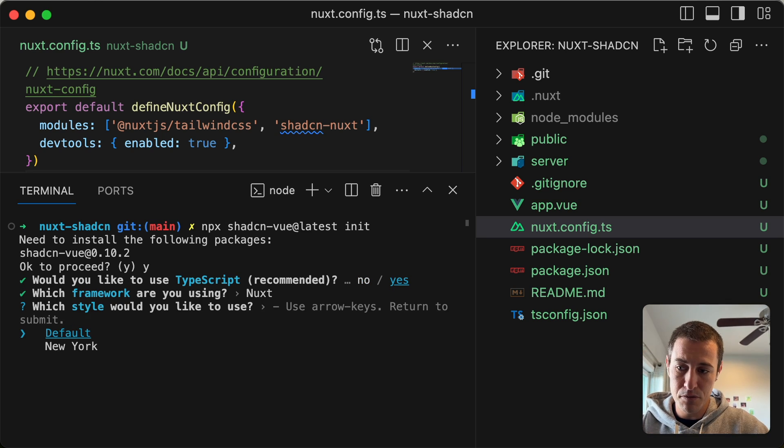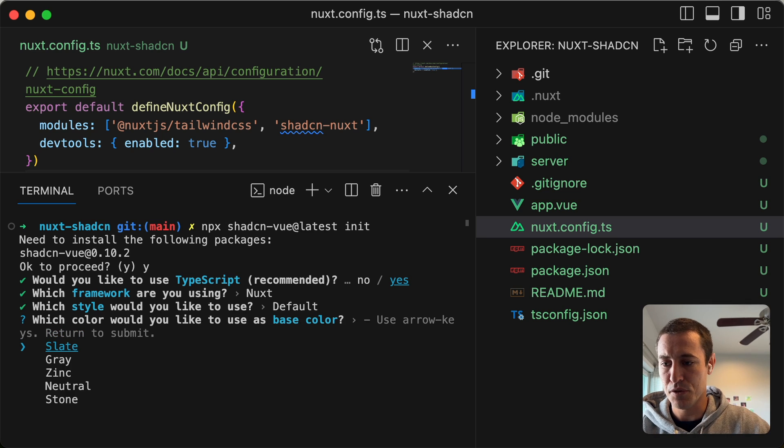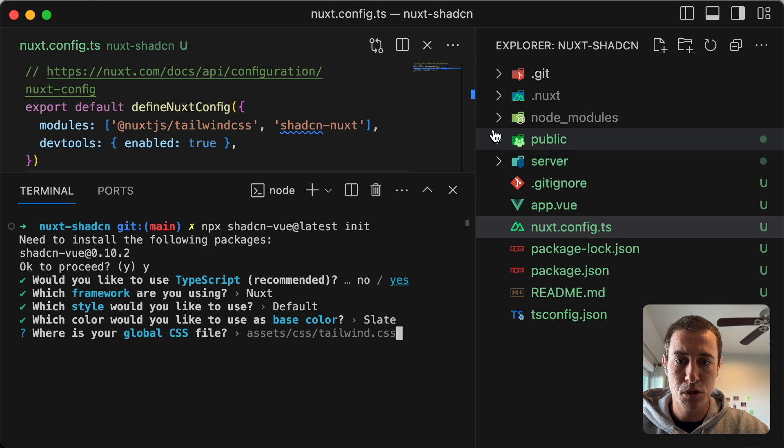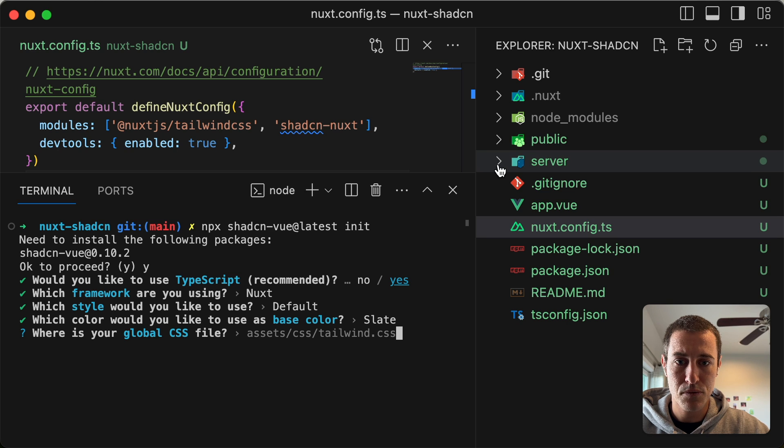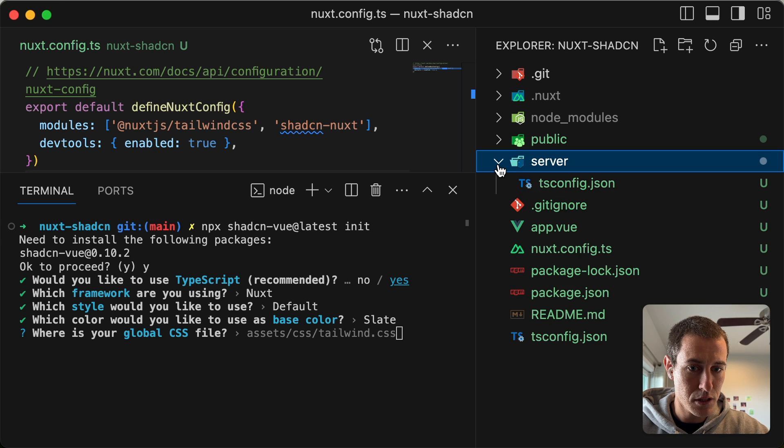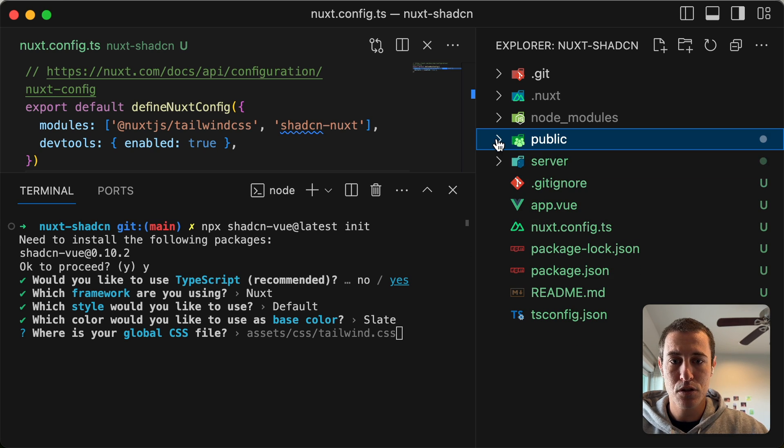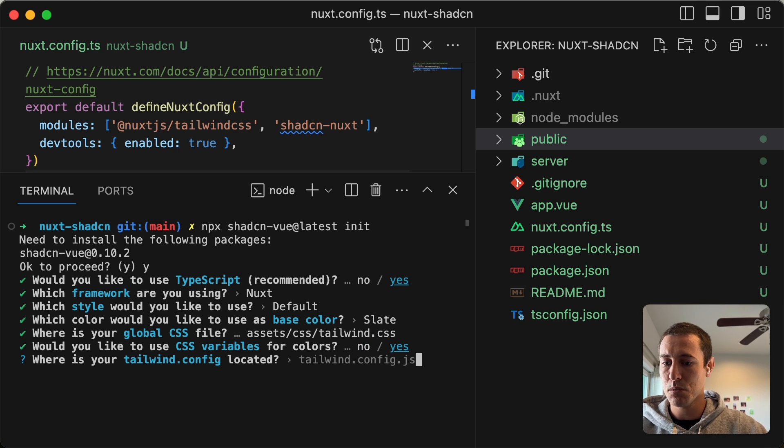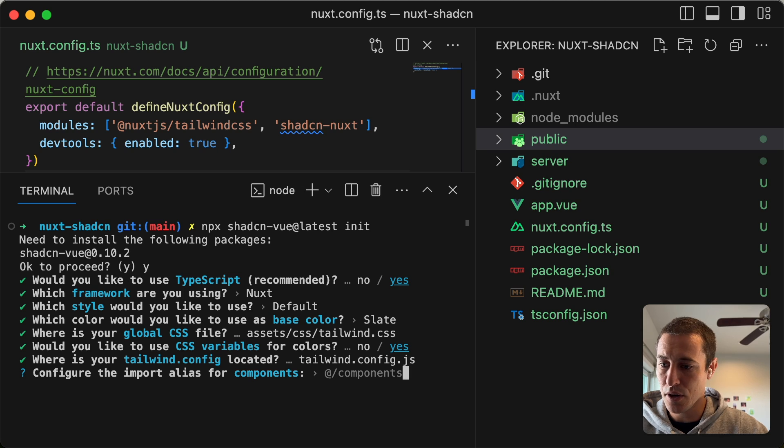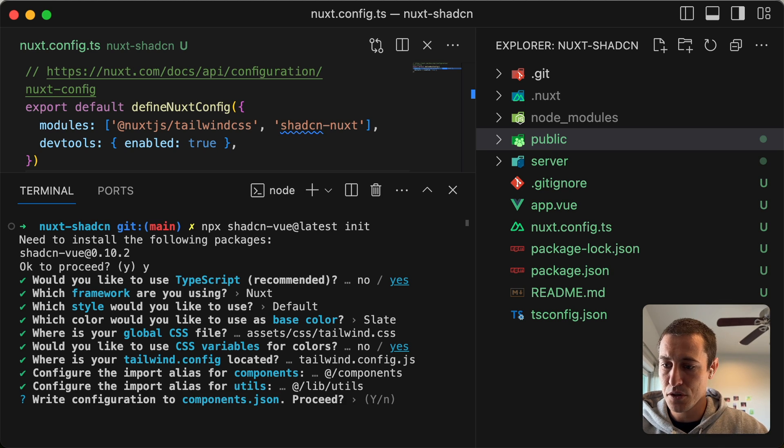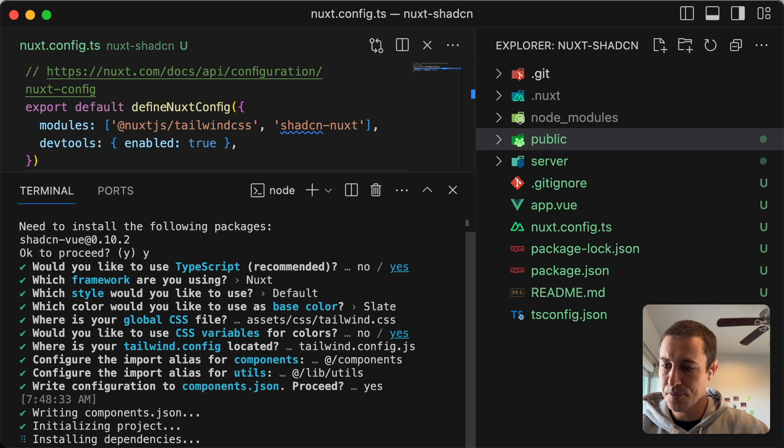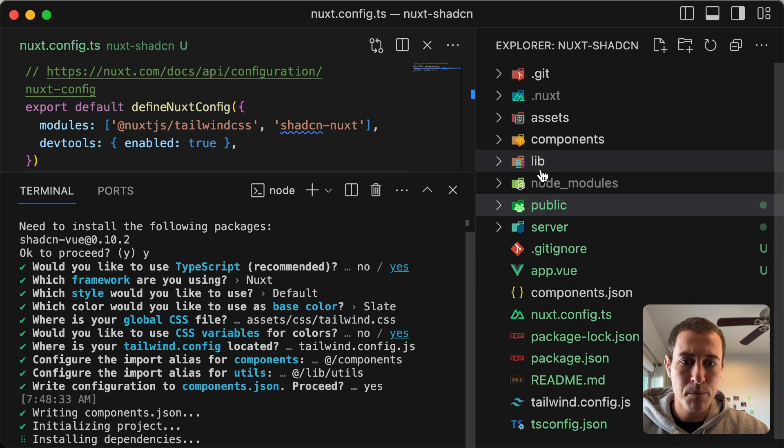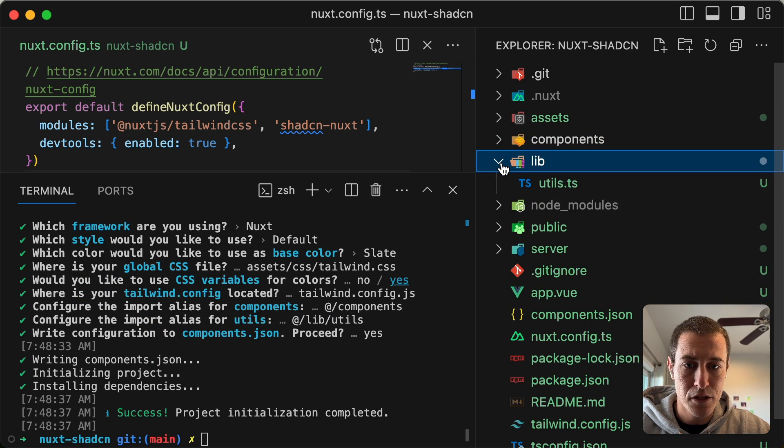Would you like to use TypeScript? Yes. Which framework? Vue. I just go with default. Slate. In terms of my CSS file. I don't even have a CSS file. So we'll just go with the default. Would you like to use CSS as variable? Sure. Where's your Tailwind config? I actually don't have it. Let's just go with all the defaults.